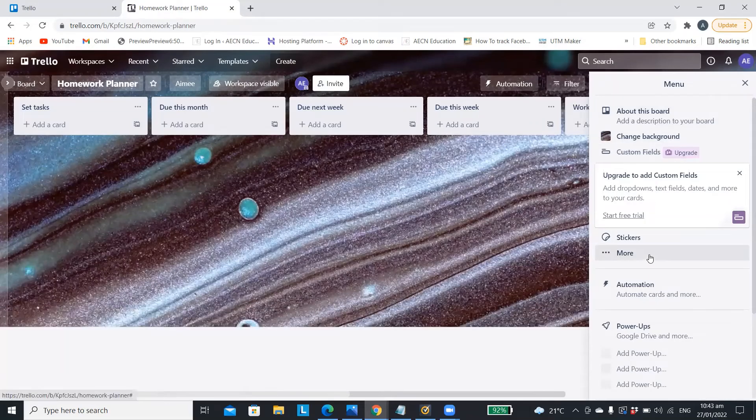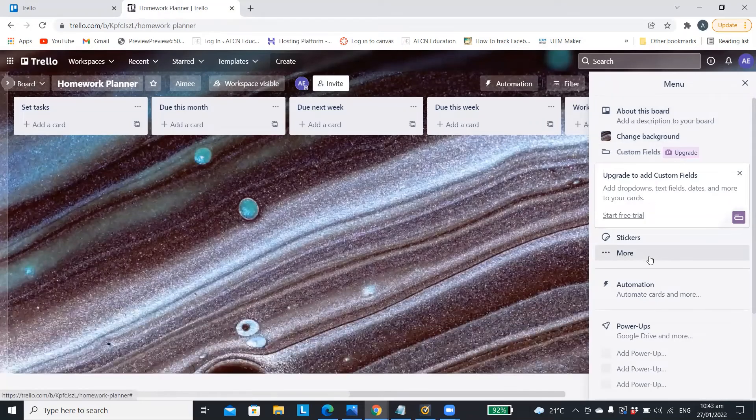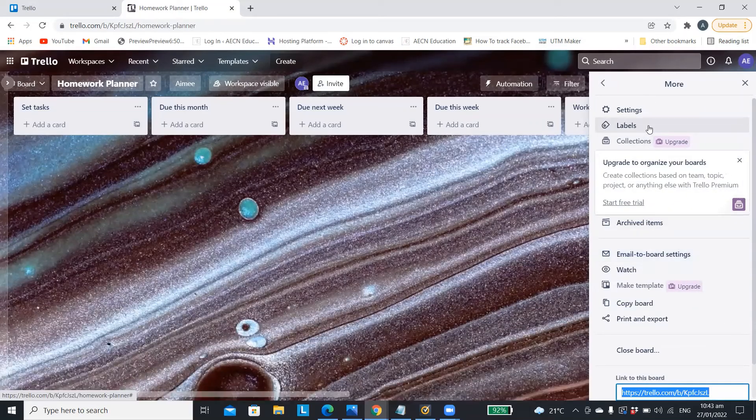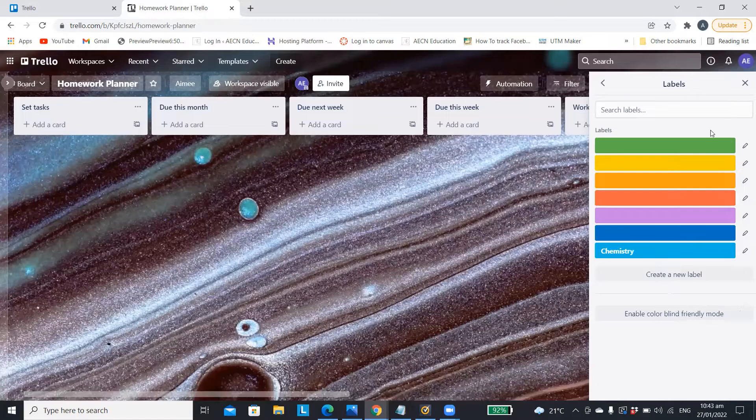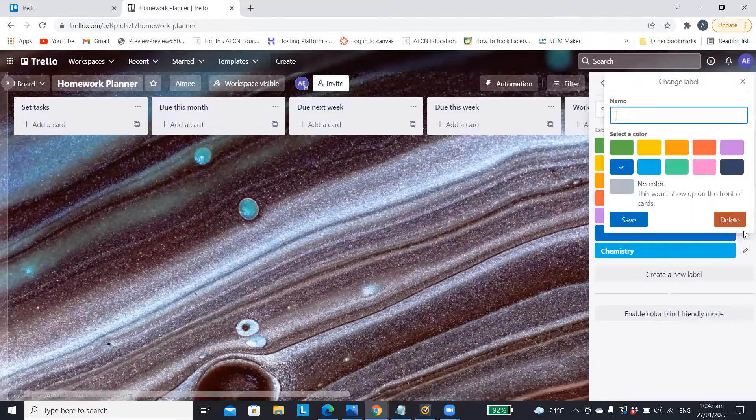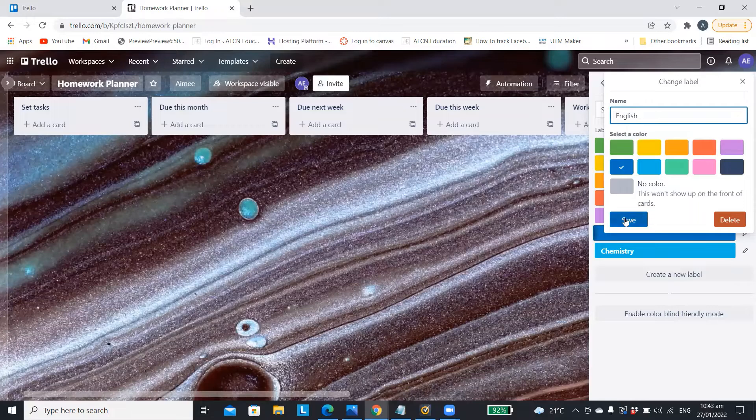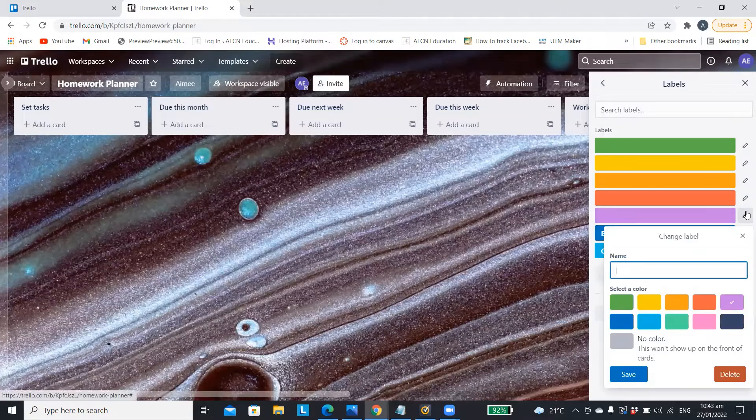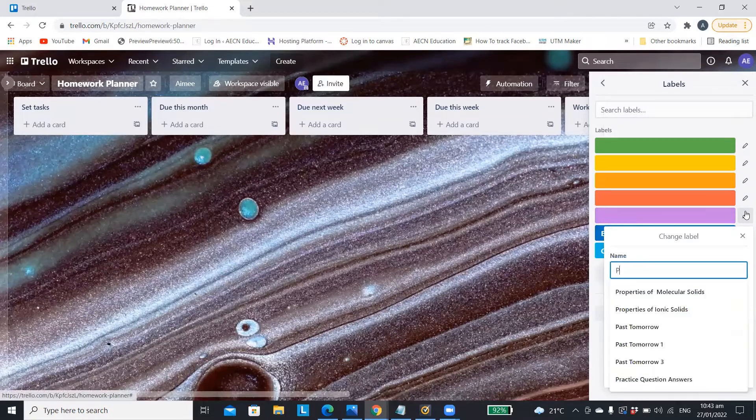To organize your homework diary you can add labels by going to more and then labels in the menu. For each color you can then assign a subject and you can choose whichever colors you like.